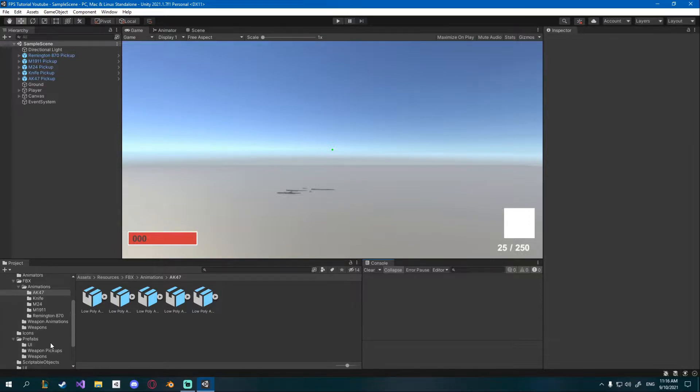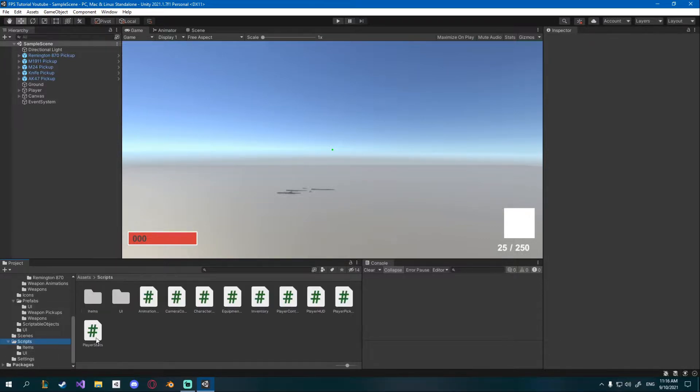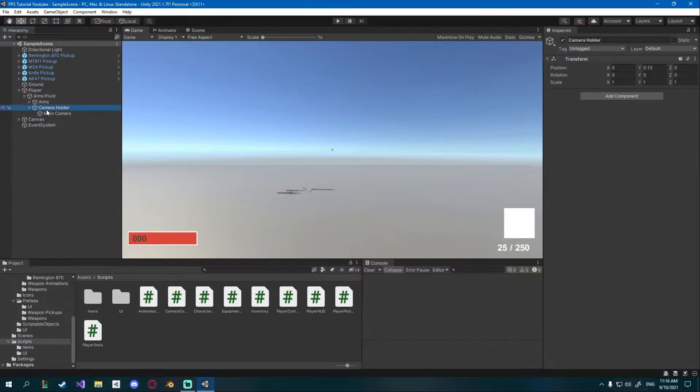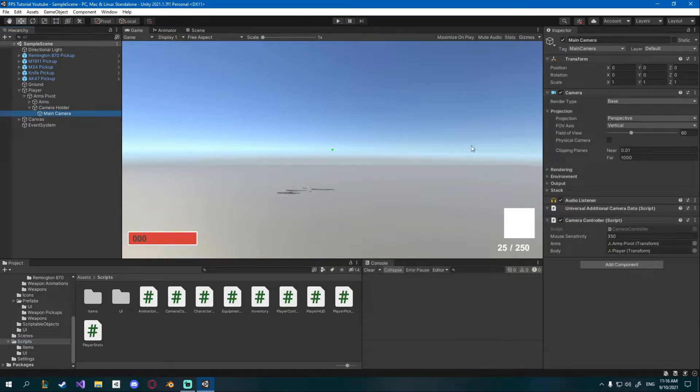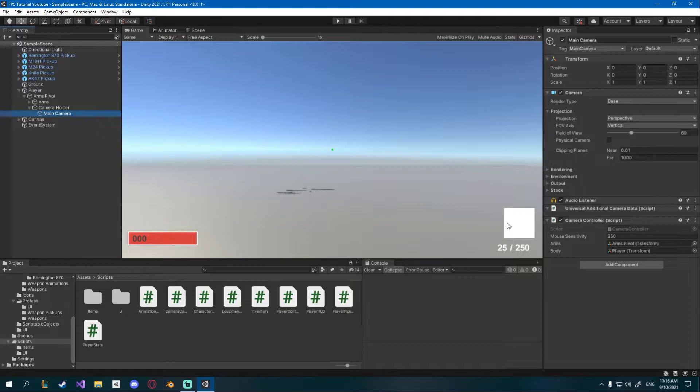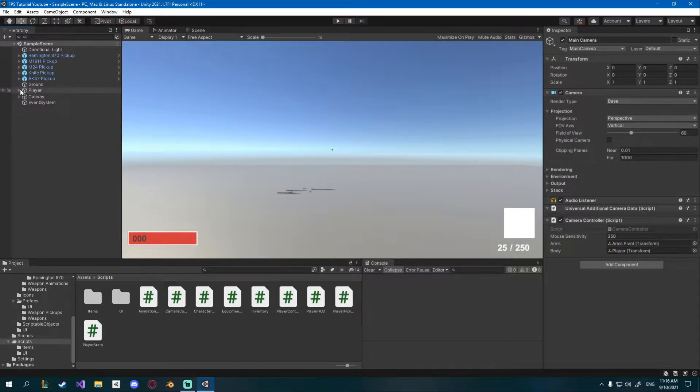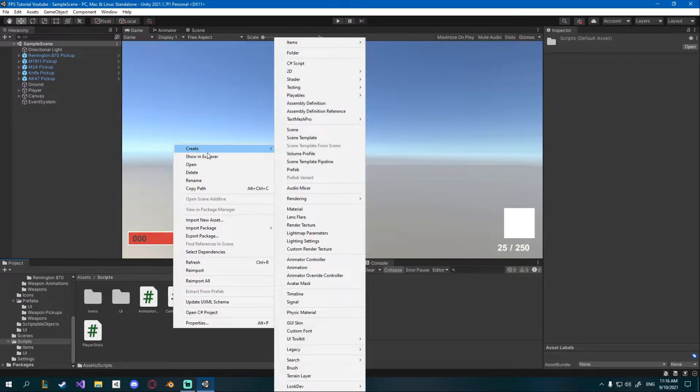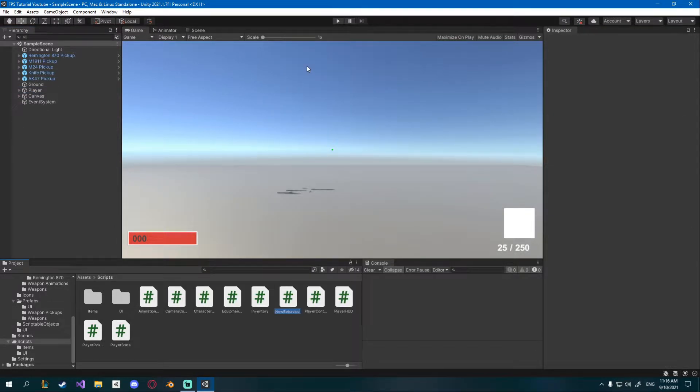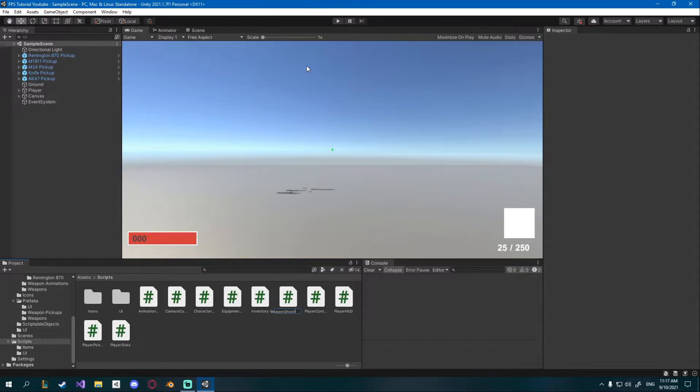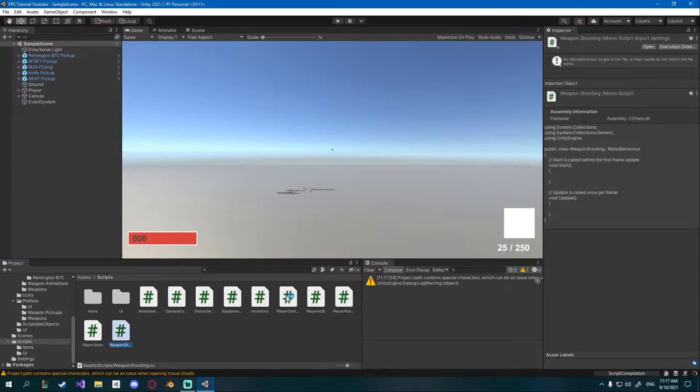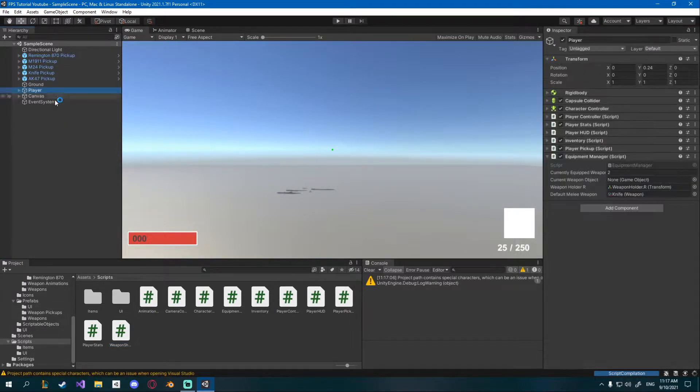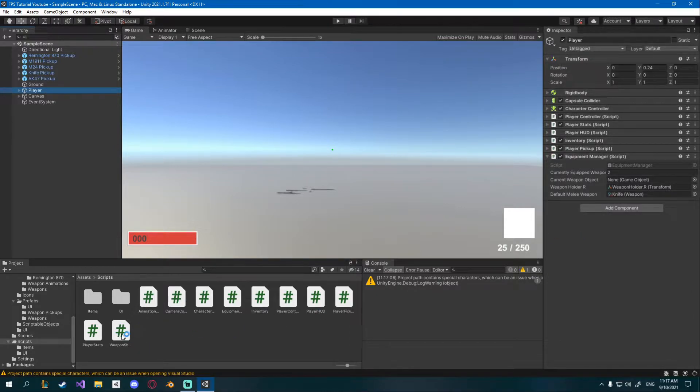In order to shoot we're going to need a new script. You could do this from the camera script on our camera holder or camera controller, but I will do it through a different script that I'm going to place onto my player. I'm going to create a new C# script, this one's going to be called weapon shooting. Before we continue I'll just drag that onto my player.